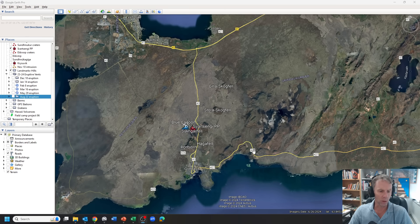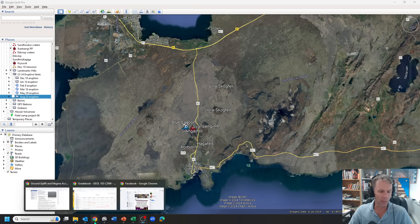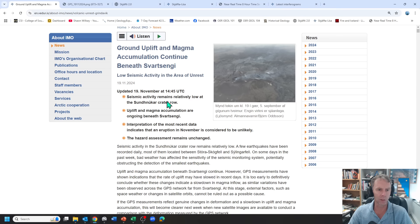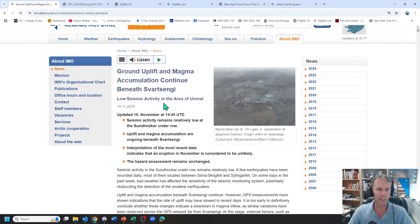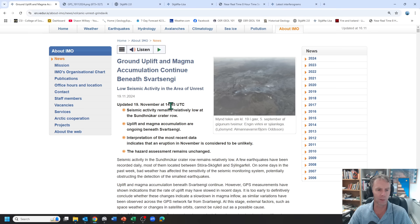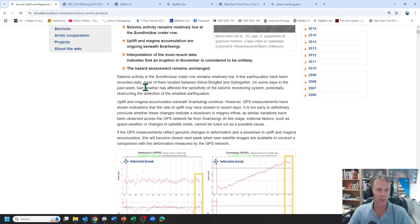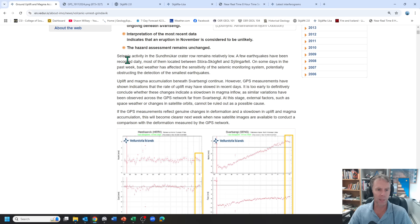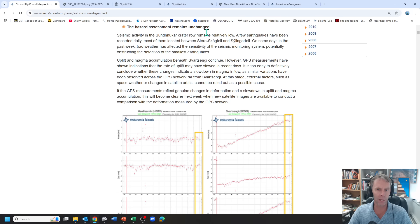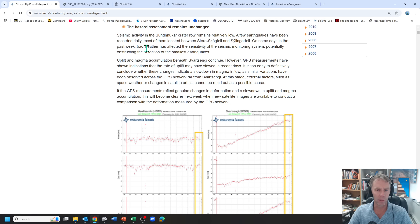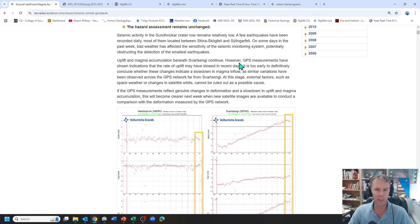So let's go ahead and start with the Met Office update. There was a new Met Office update that came out today, November 19th. Ground uplift and magma accumulation continue. Seismic activity is low. We'll look at that here in a second. So not a lot of earthquakes, but they've also had some bad weather, typical stormy weather you'd expect in Iceland this time of year, and that may have been inhibiting their ability to detect some of those smaller quakes.